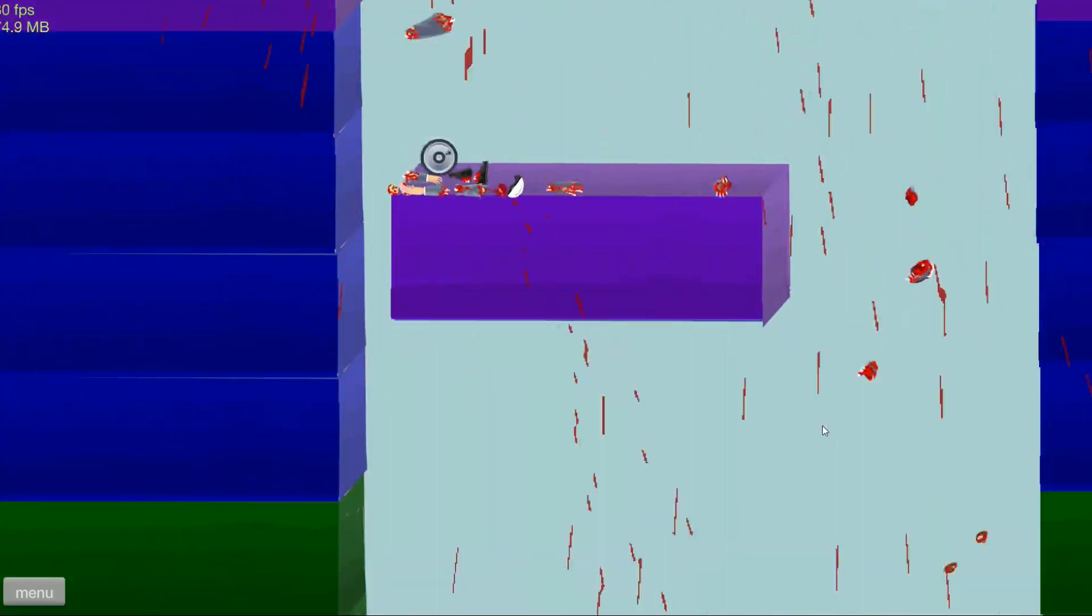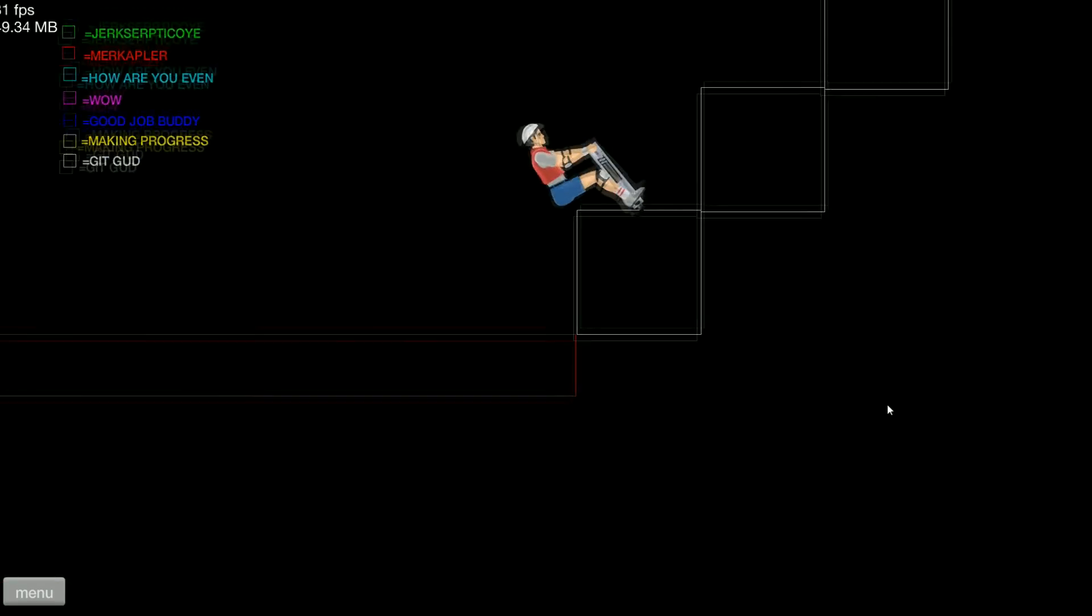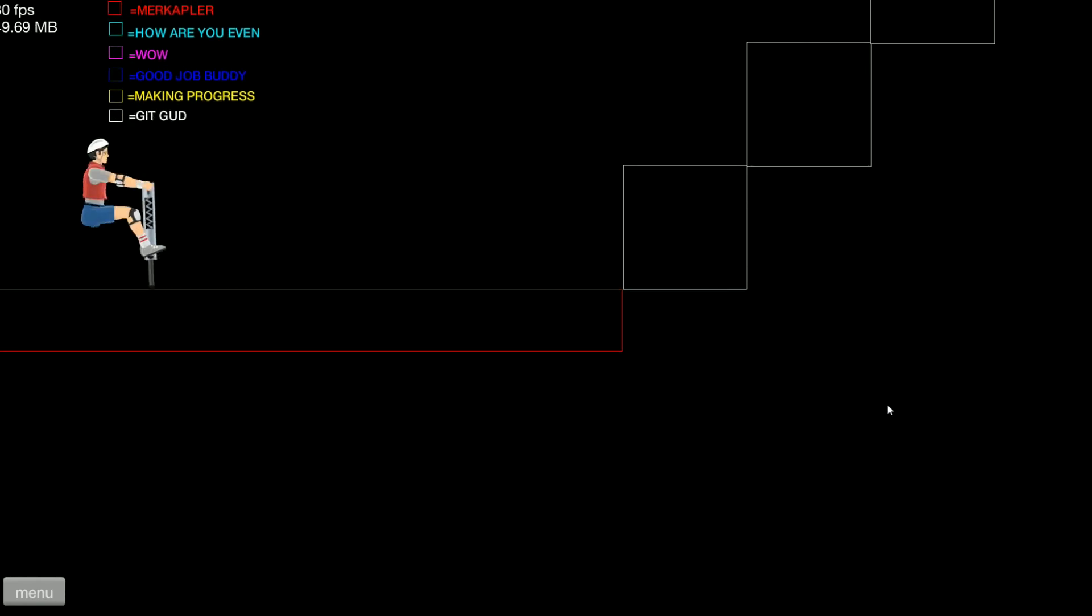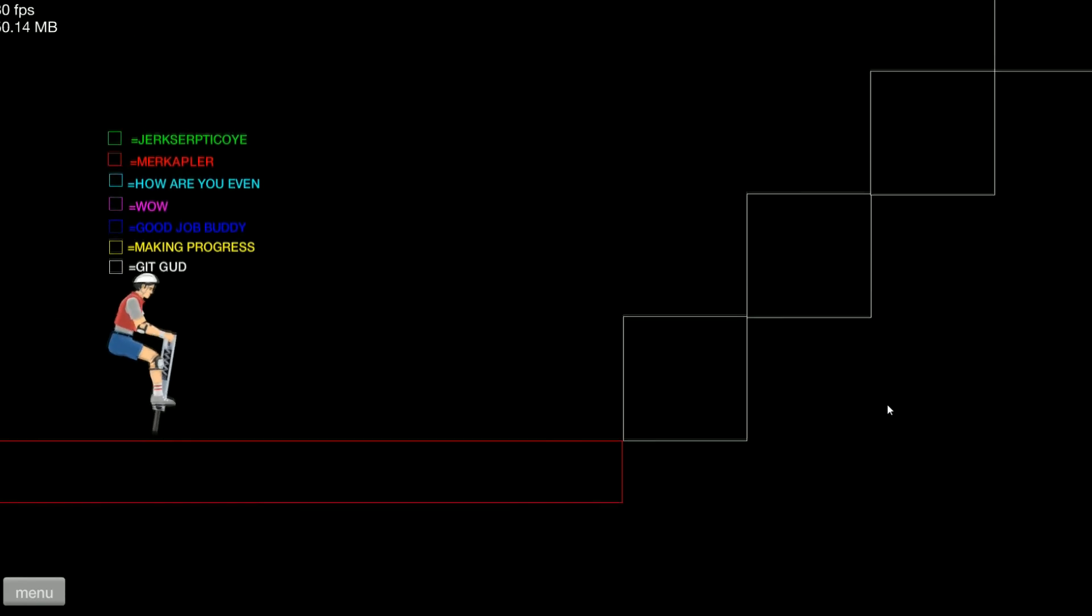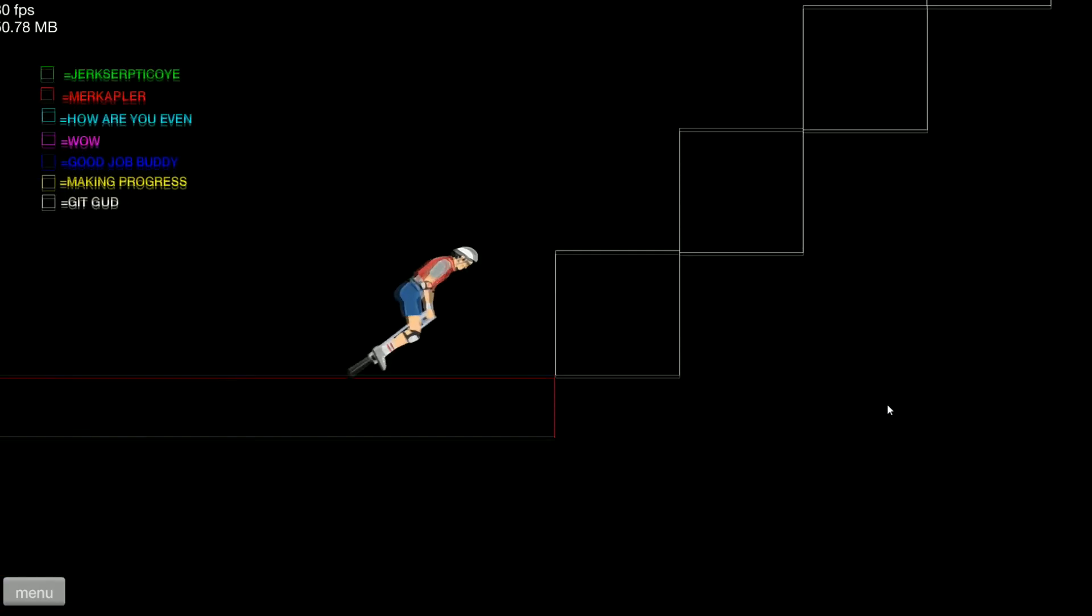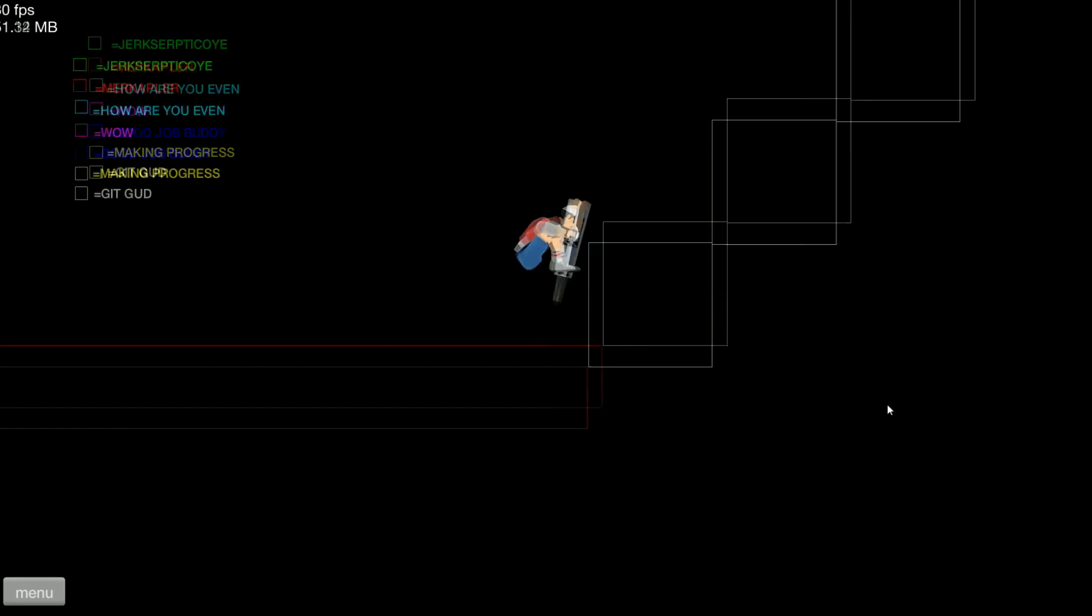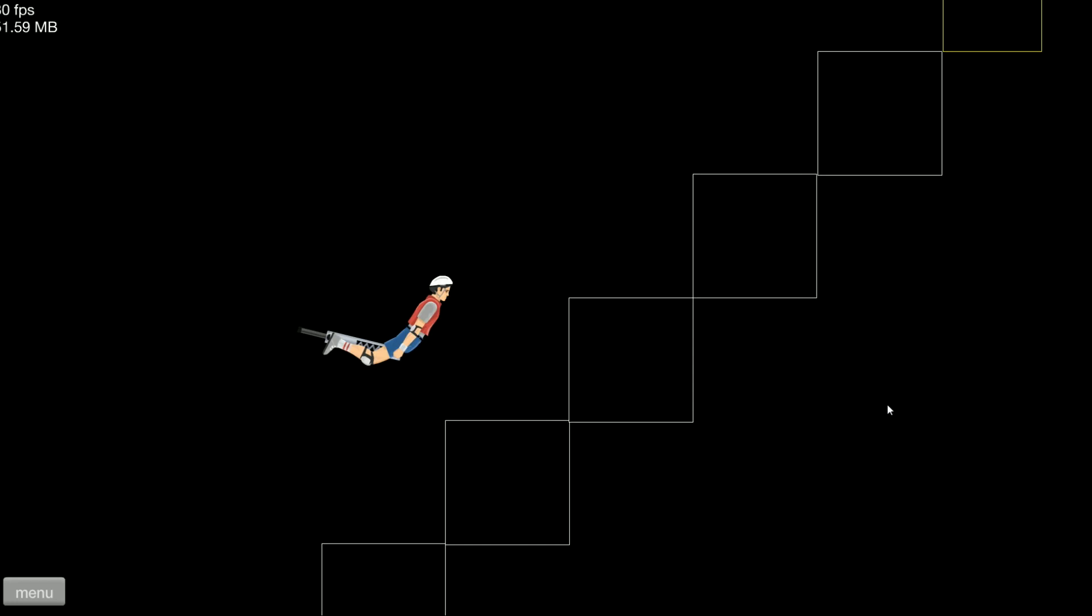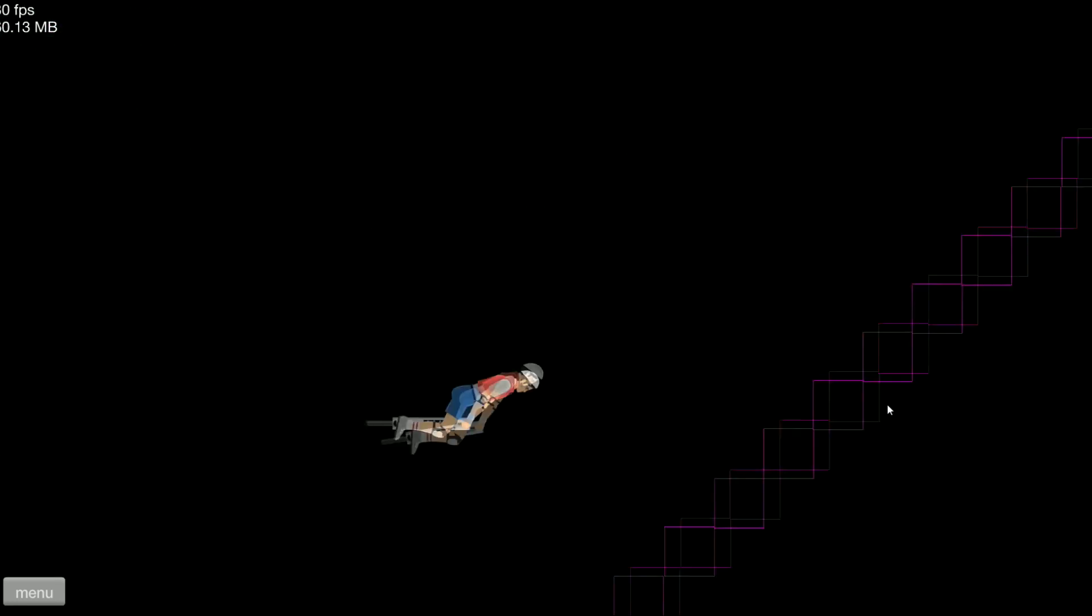I'm still too legit to quit. Pogo stairs. So the top one's Jacksepticeye, then Markiplier, Merkipleur, and then How Are You Even, Wow, Good Job, Buddy, Make a Progress, and then Get Good. So we're currently on Get Good. Get Good. Okay, yeah, we can't even complete Get Good. What is life?